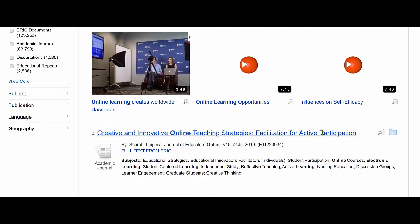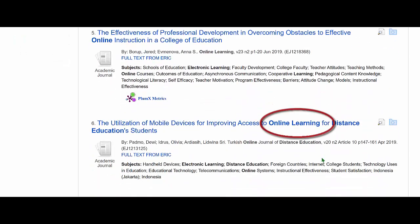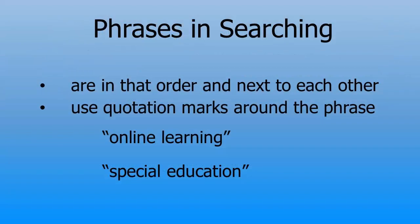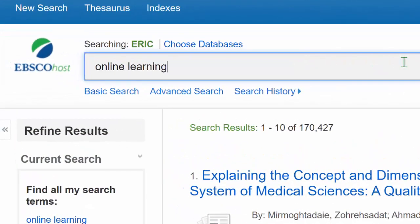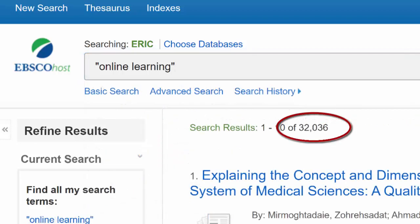There are several that use online learning as a phrase. A phrase means that the words are in a specific order next to each other — in this case, online first and learning immediately after. If we want to search for a phrase such as online learning, we can wrap quotation marks around the phrase like this. We can see that this creates a smaller set of results.